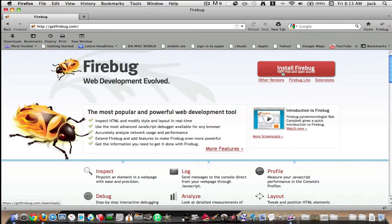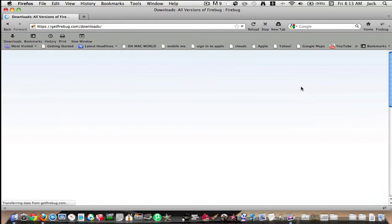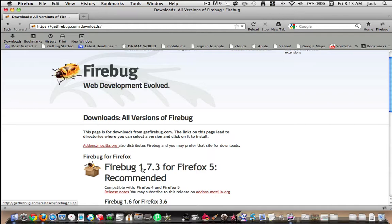You can do this - install Firebug. So go to that, click on here. As you can see, it says 1.7.3 for Firefox 5.